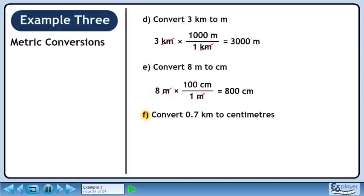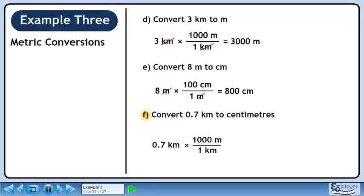Now we'll move on to Part F. We write 0.7 kilometers. Before jumping all the way to centimeters, let's convert to meters. We are trying to get rid of kilometers, so put 1 kilometer in the denominator. We want meters, so put 1000 meters in the numerator. 0.7 times 1000 is 700. Kilometers cancel out, leaving meters.